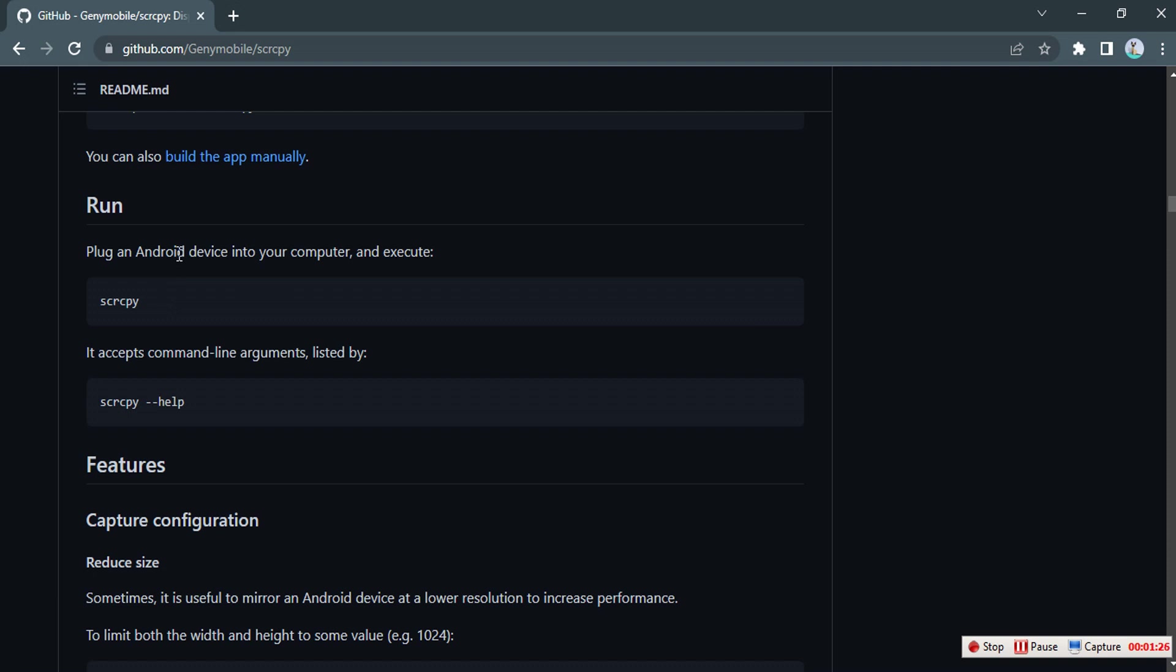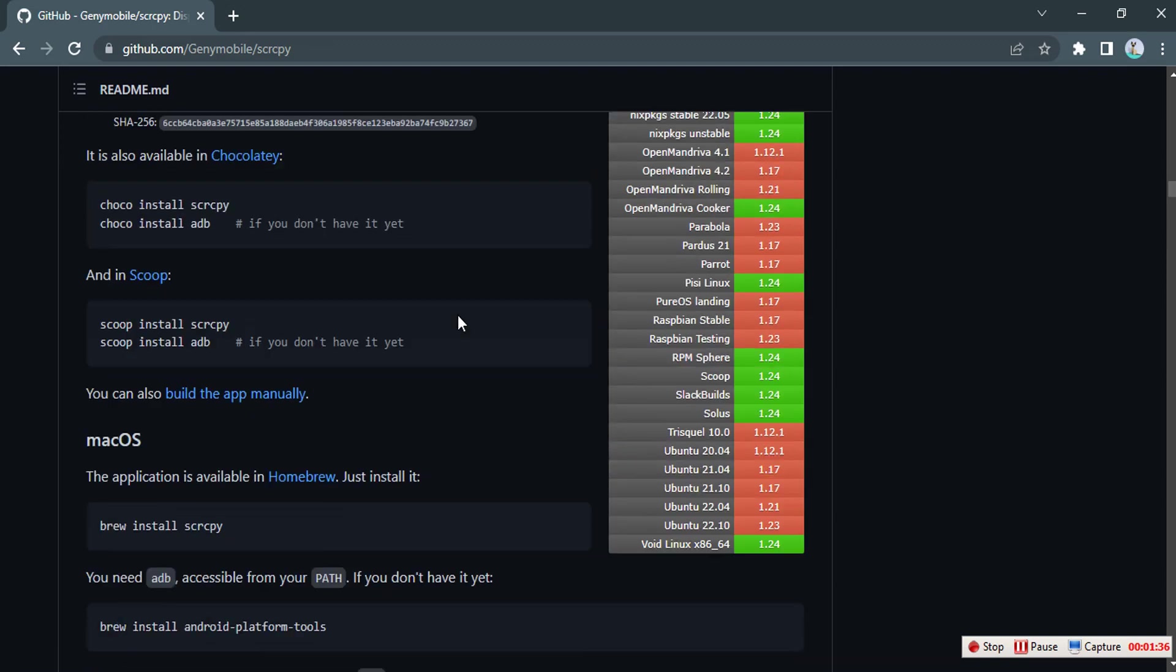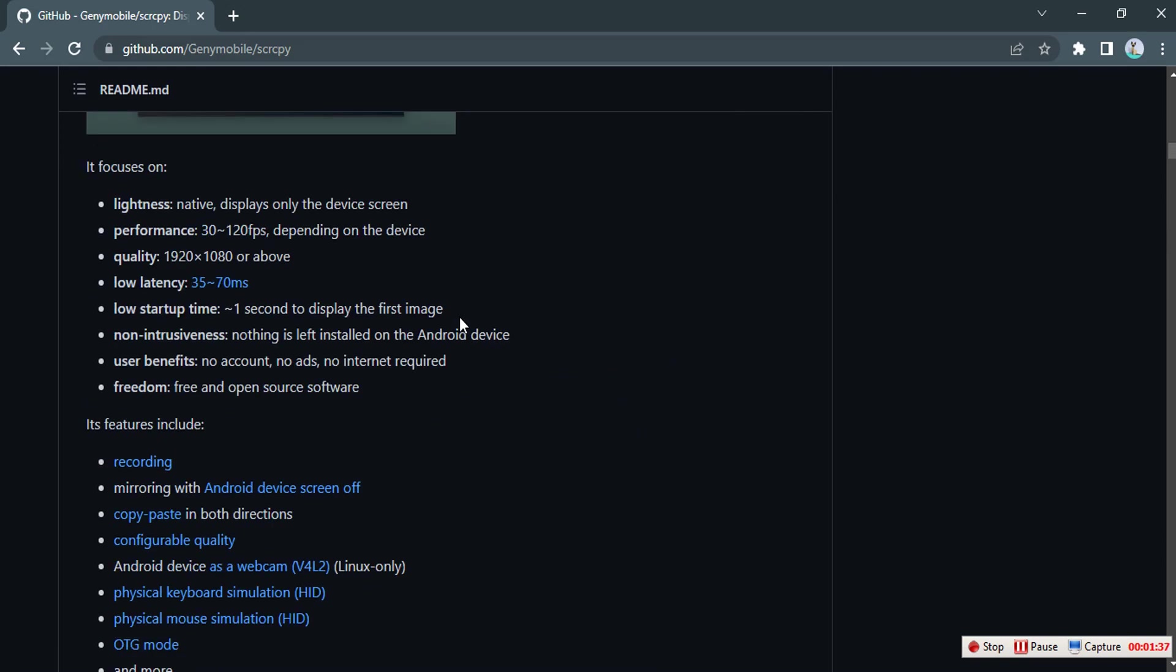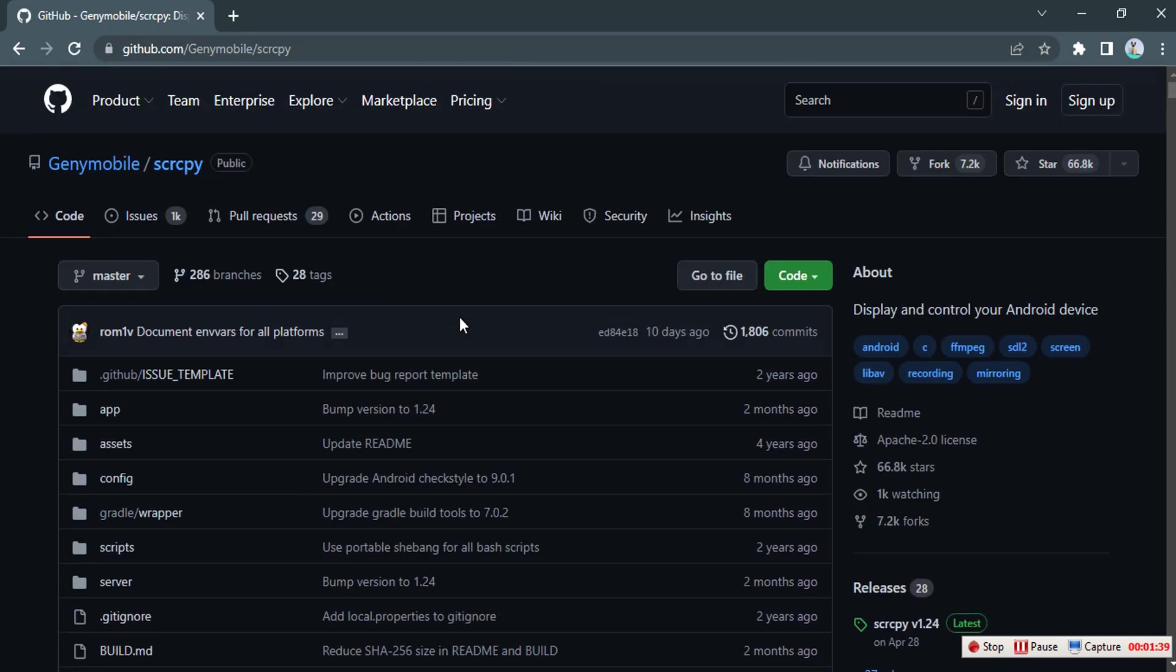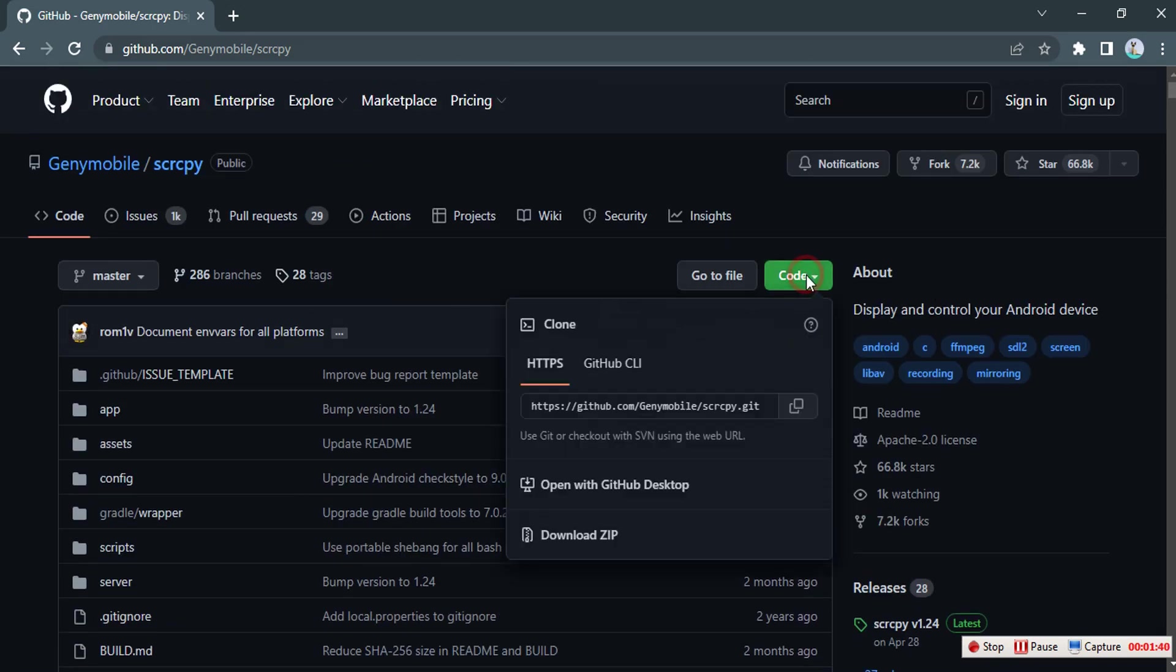Basically all you need to do is connect your phone and just run this, that's if you're on command line from anywhere but if you've downloaded the application. First off, let's download the application, all you need to do is scroll up, click on this and click on download.